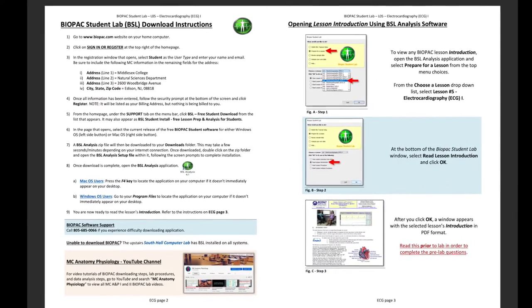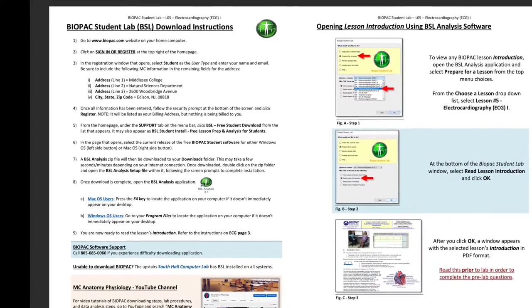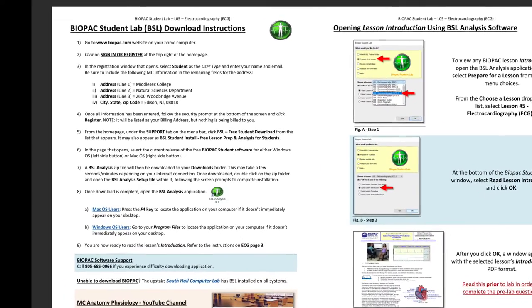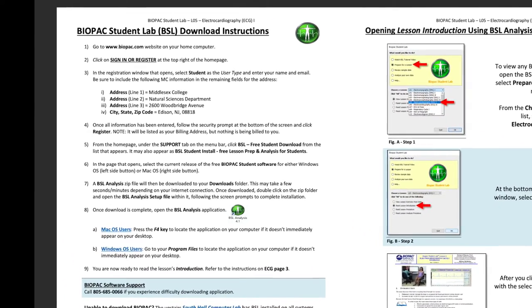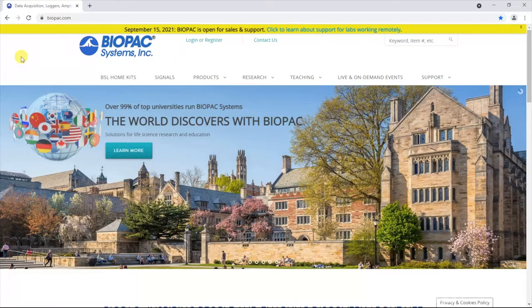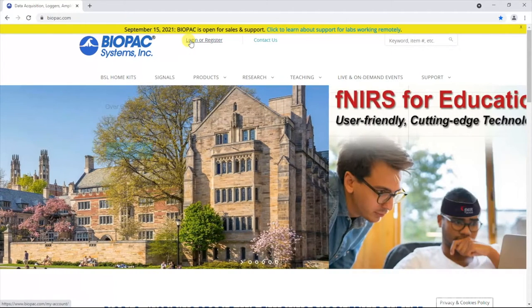Following the BSL downloading steps on page 2 of the Biopac lab instructions in your must-know lab manual, you must first go to the Biopac website. Once there, you must register your download by clicking the login or register link at the top of the home page.